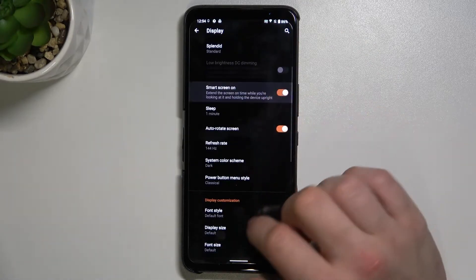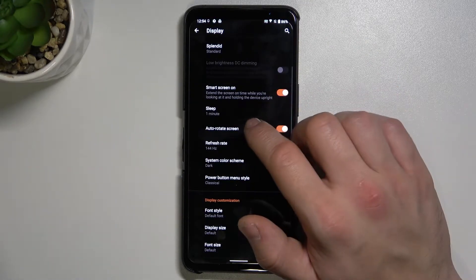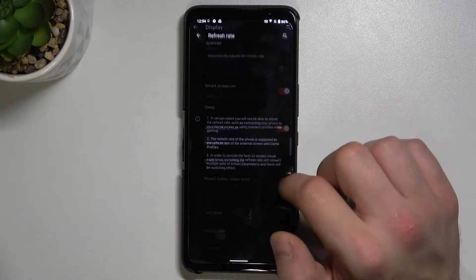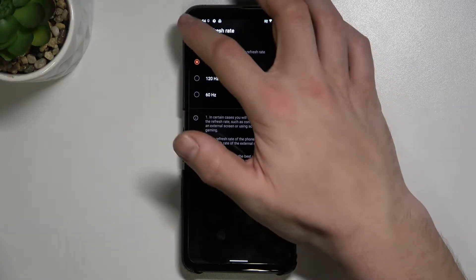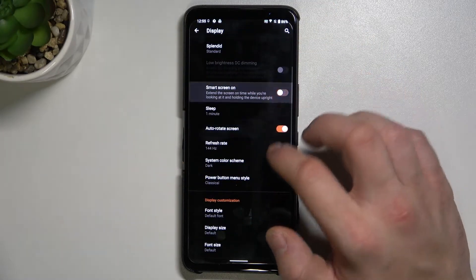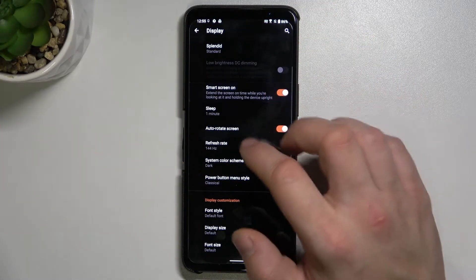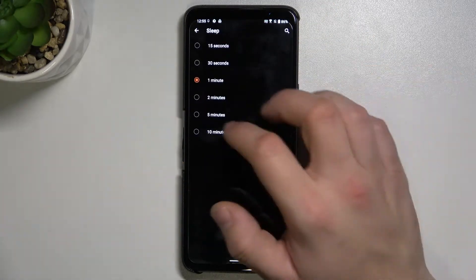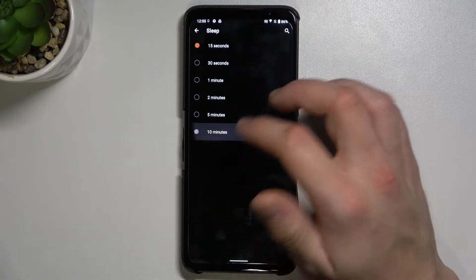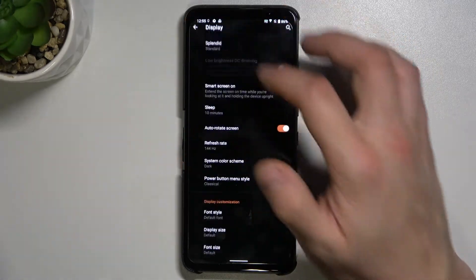Then we can enable or disable smart screen and auto-rotate screen. We can also set the sleep timer between 15 seconds and 10 minutes.